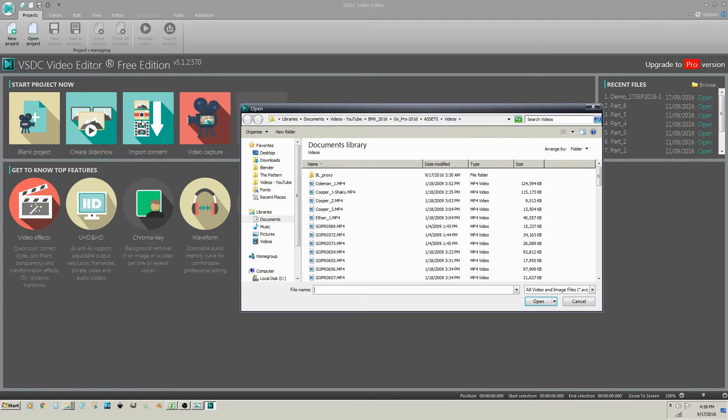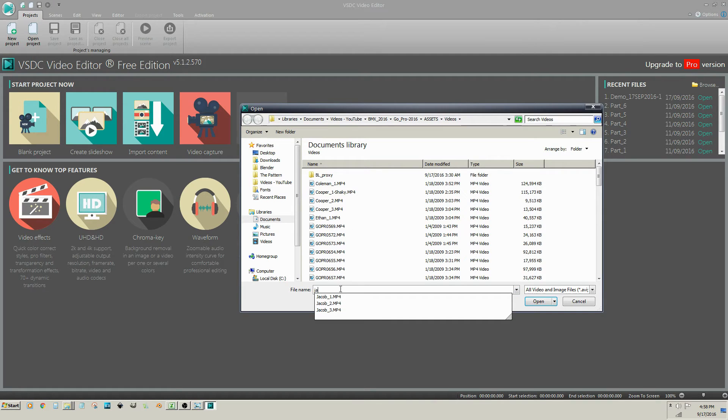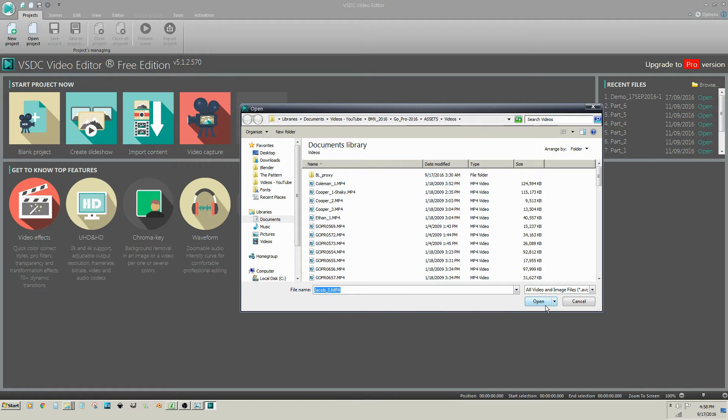Navigate to your video files and choose any single video from your video library. Then click Open.